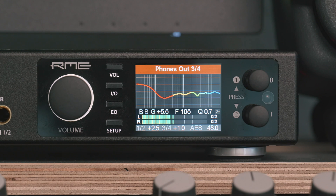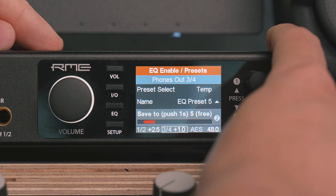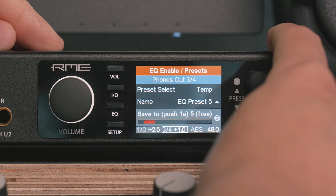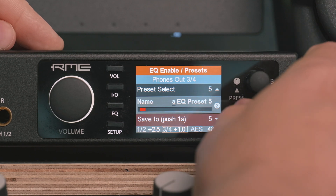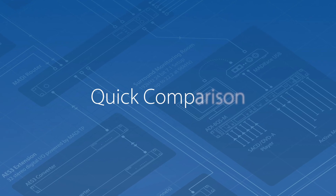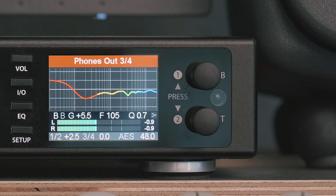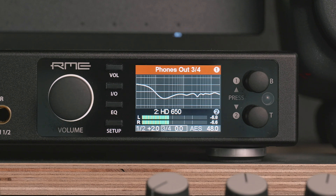Now that you've dialed in the compensation curve, make sure to save the PEQ in one of the 20 memory slots. In the EQ menu, push encoder 2 several times until 'save to push' is in focus. Turn encoder 2 to select a free memory slot, then push encoder 2 for 1 second. After that you might change the name to a more meaningful one. The change in sound is very easy to check — either at the unit, but even more easily via the remote control. Simply switch EQ on and off repeatedly. Note that due to changes in frequency response, there will be a volume change as well; this is unavoidable and cannot be compensated 100%.